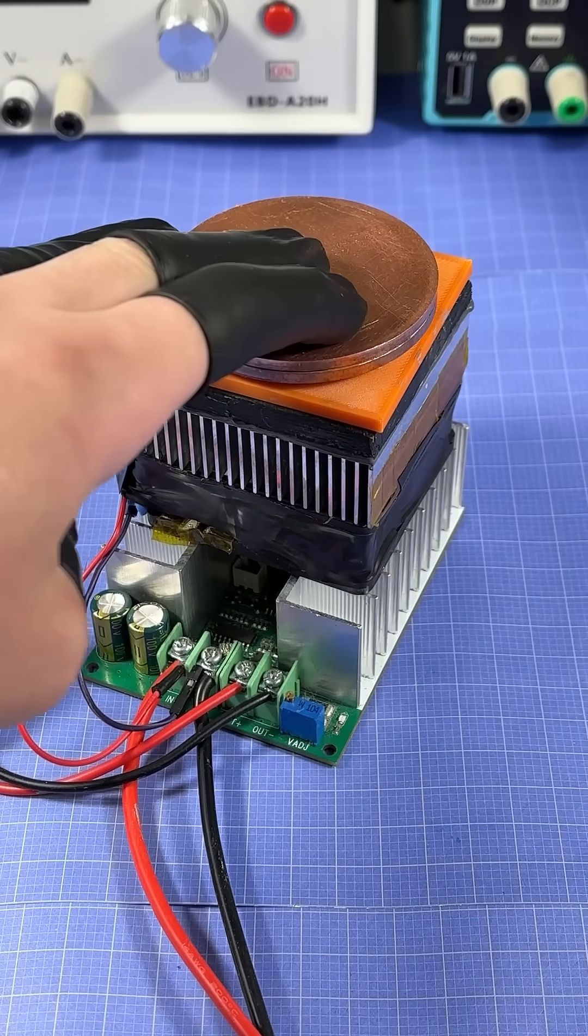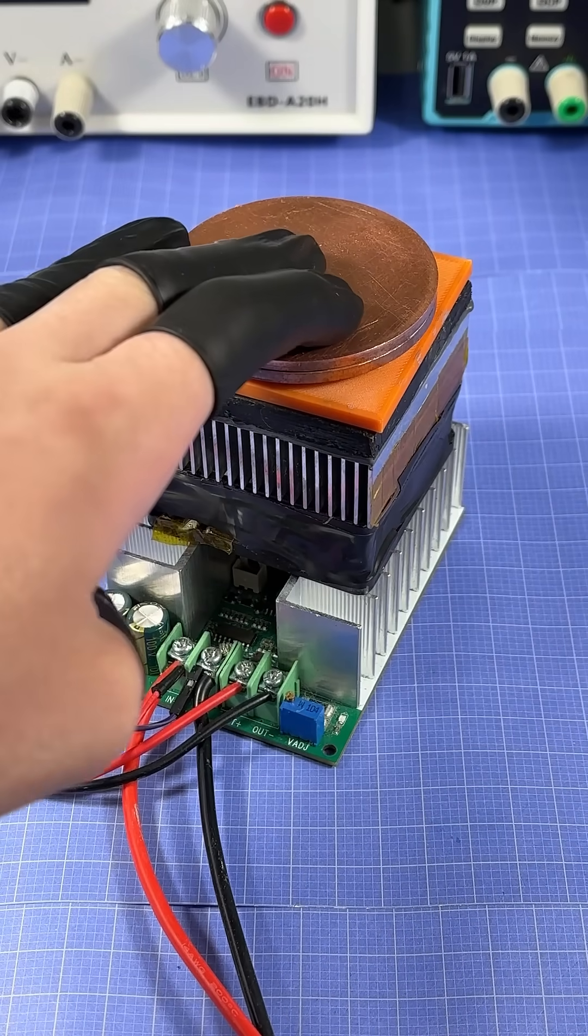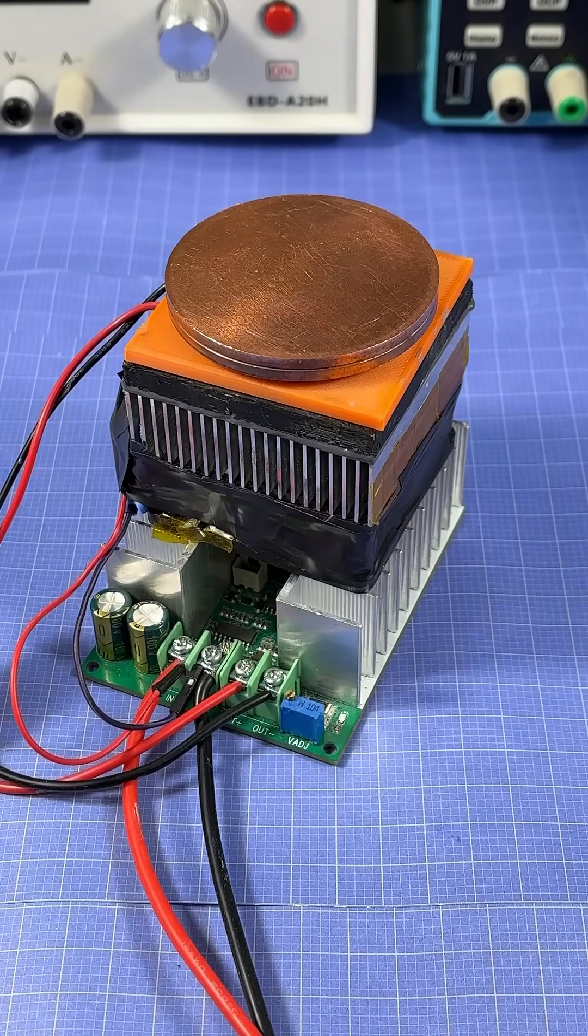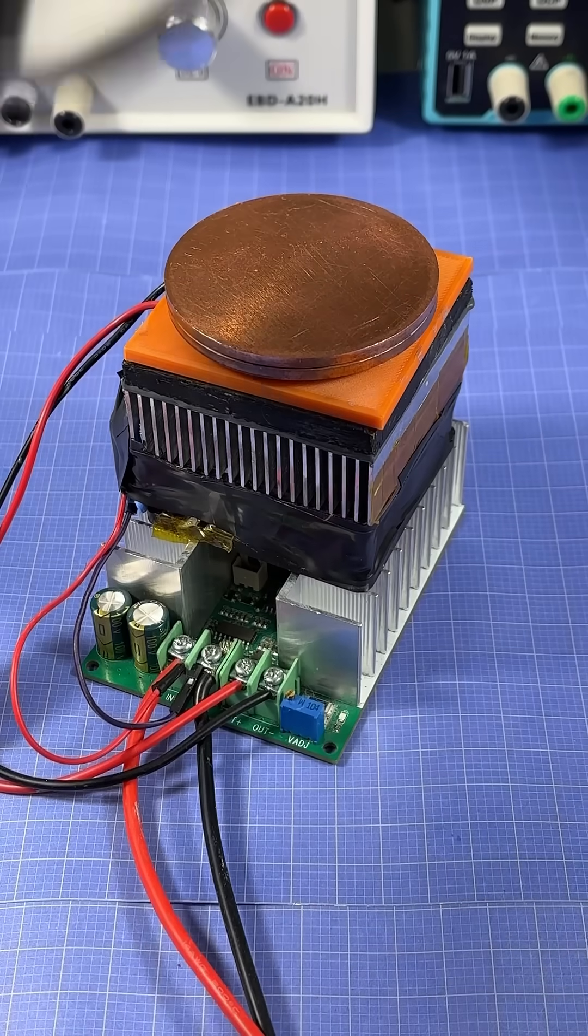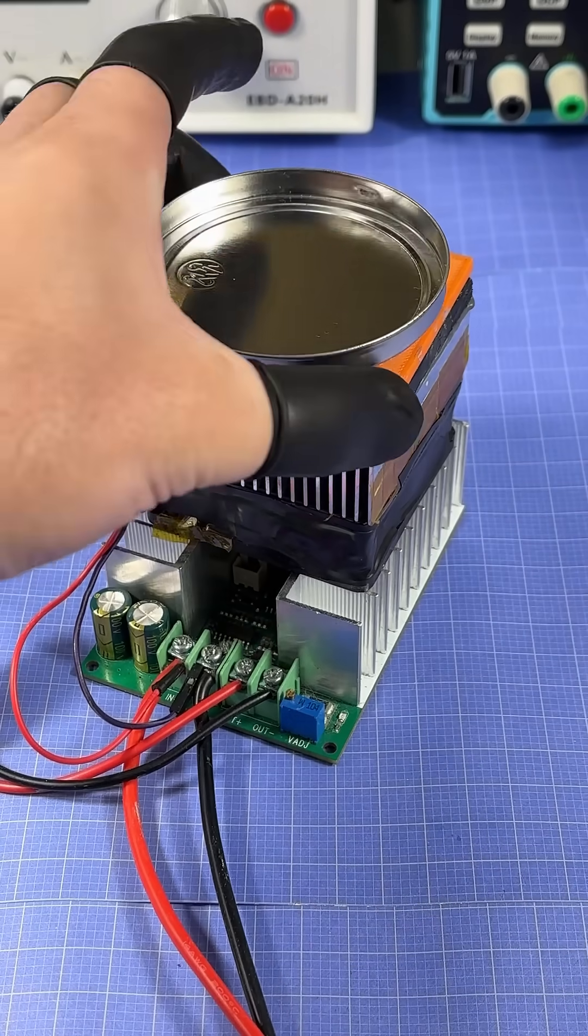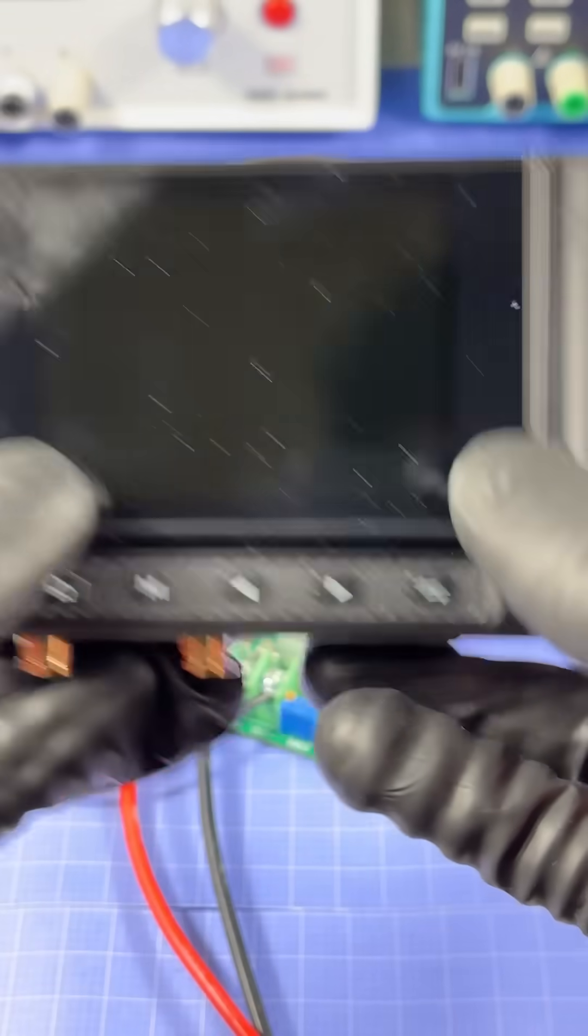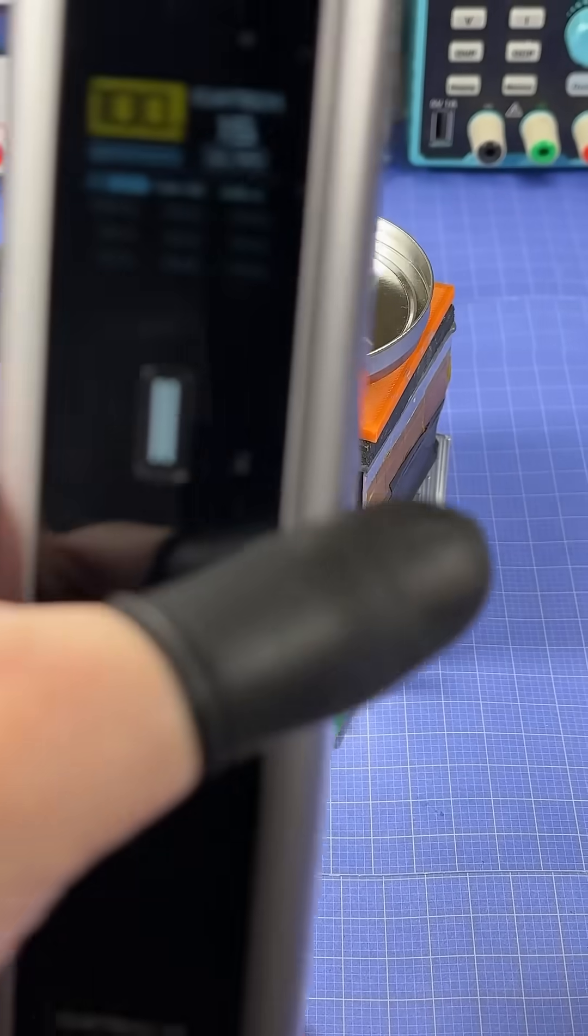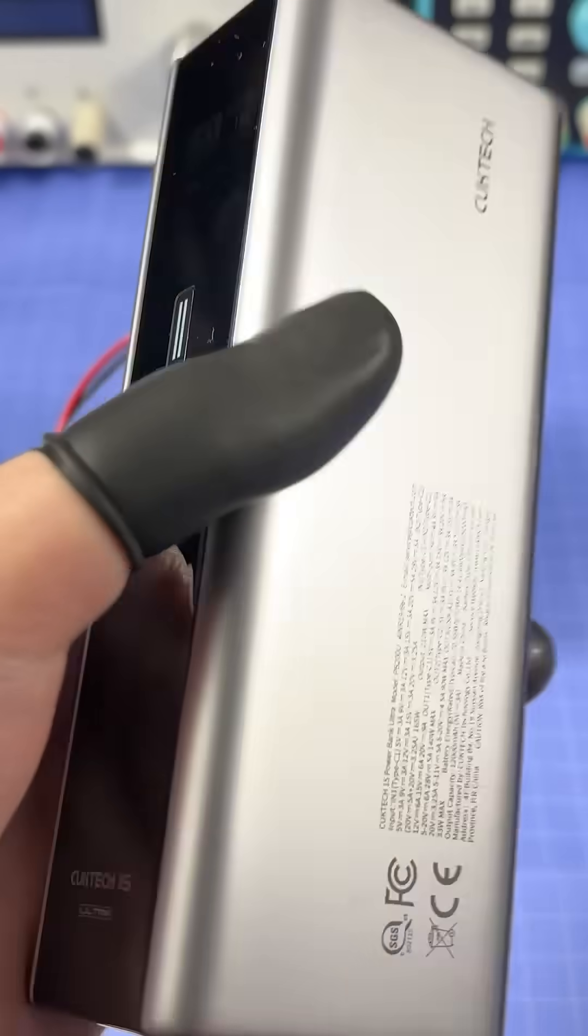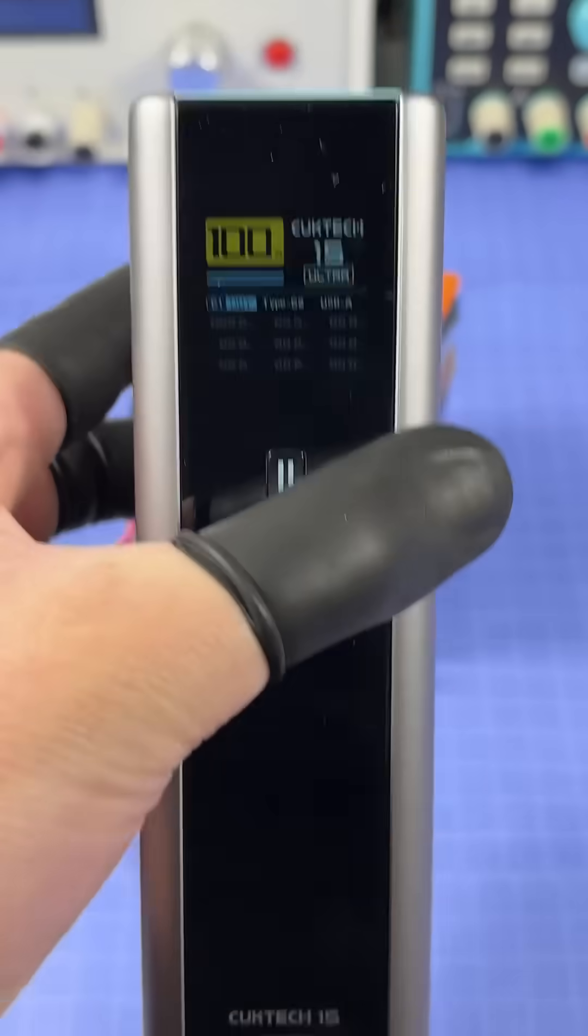So here I have a prototype thermoelectric cooling module, which I've been working on for the past year or so. And today I want to see how long it takes to freeze water in this metal tin using a USB-C power supply, which I'm going to try and power with this 210 watt power bank that I just reviewed.